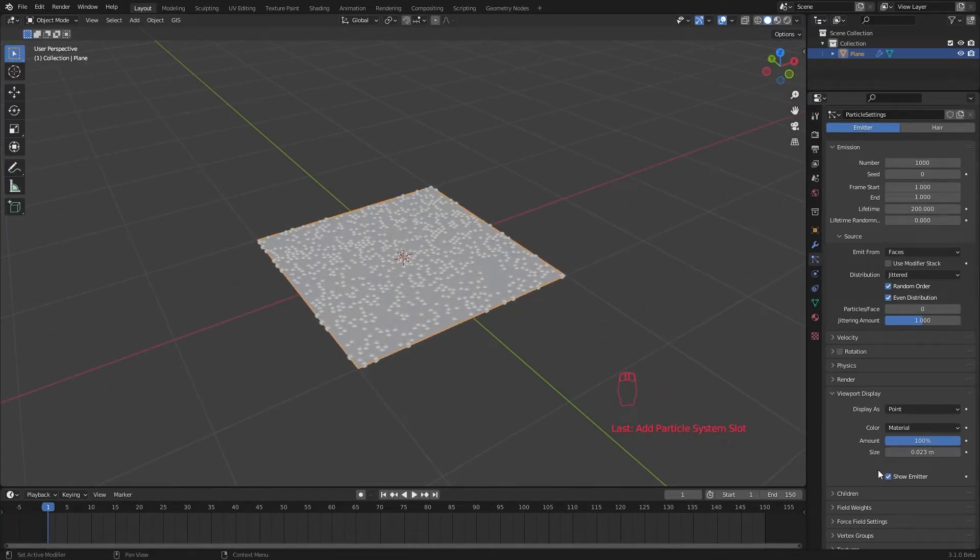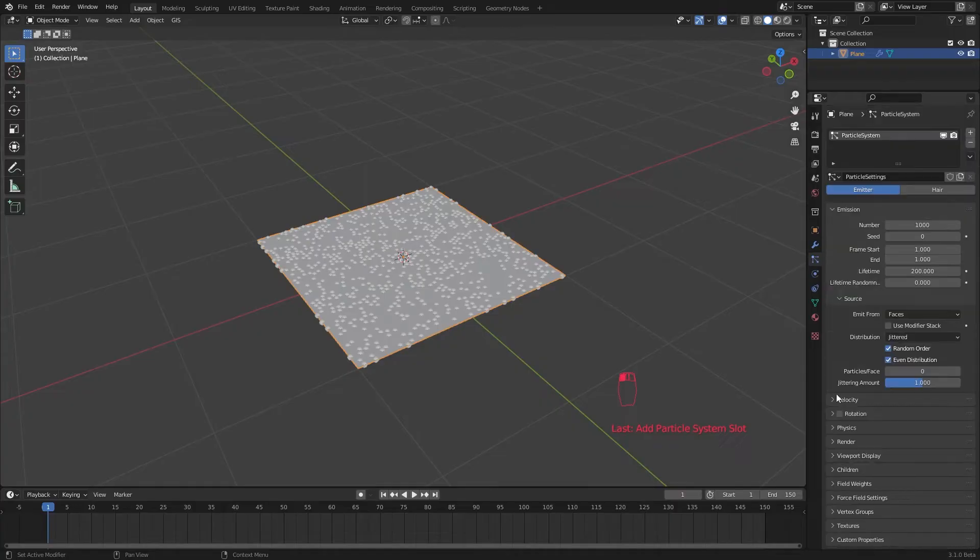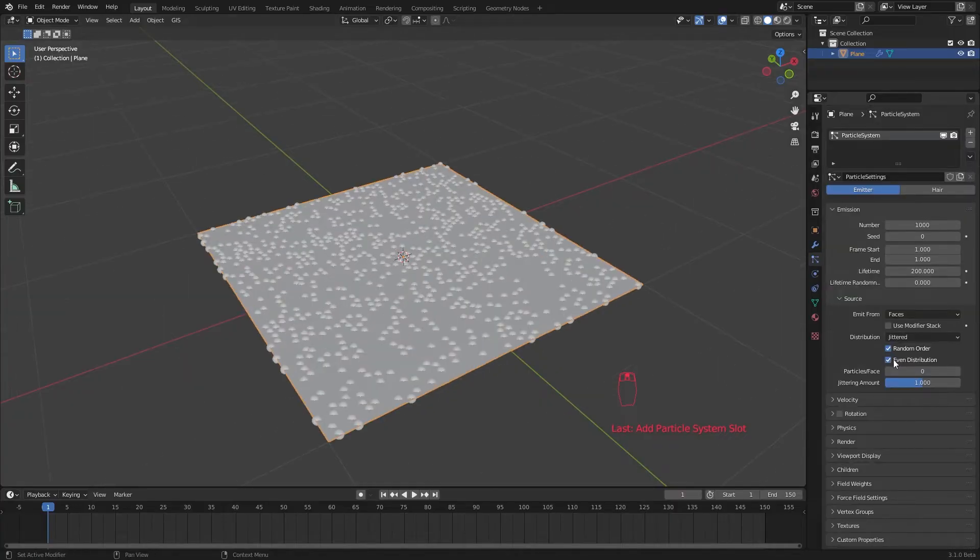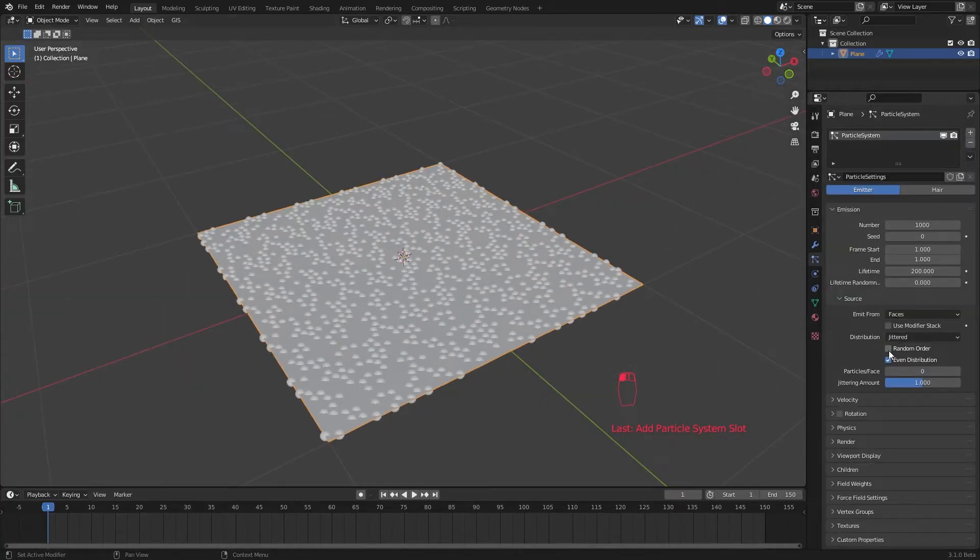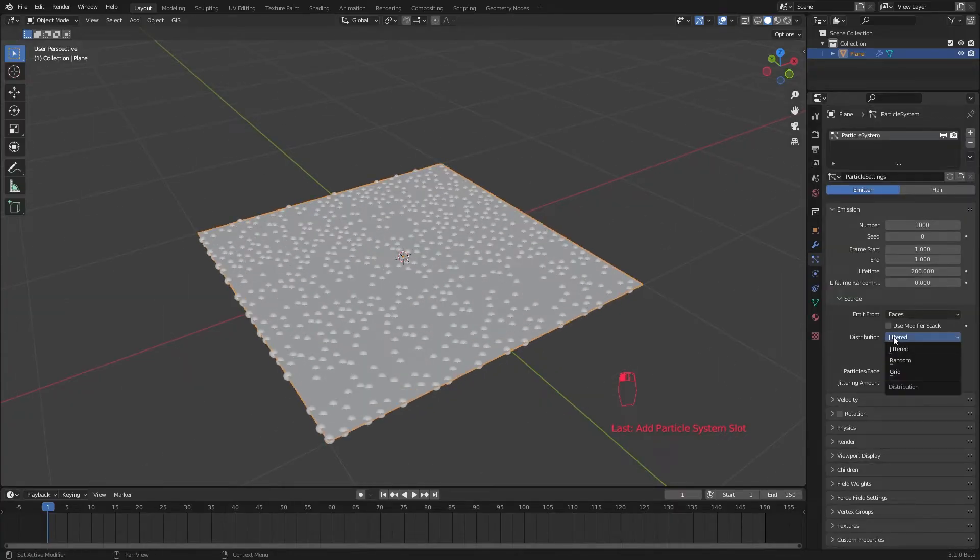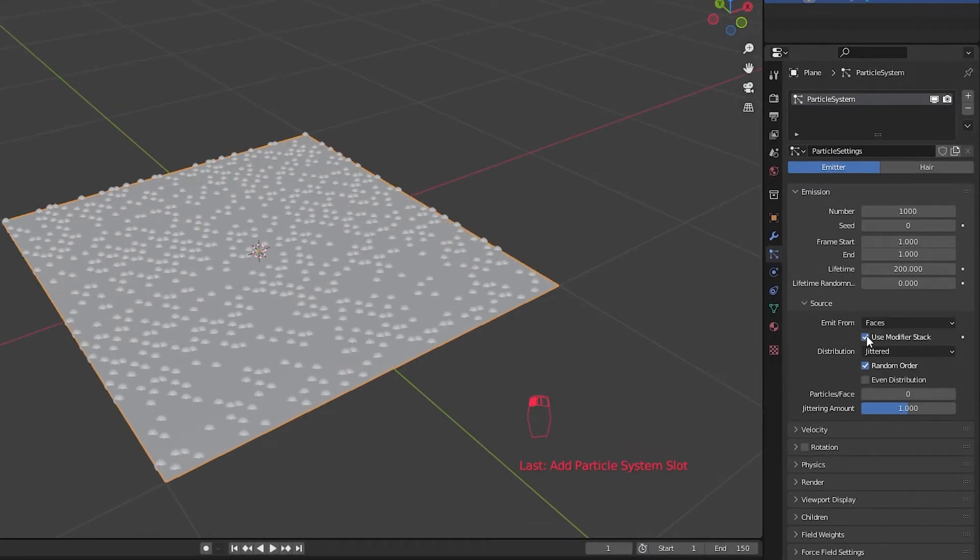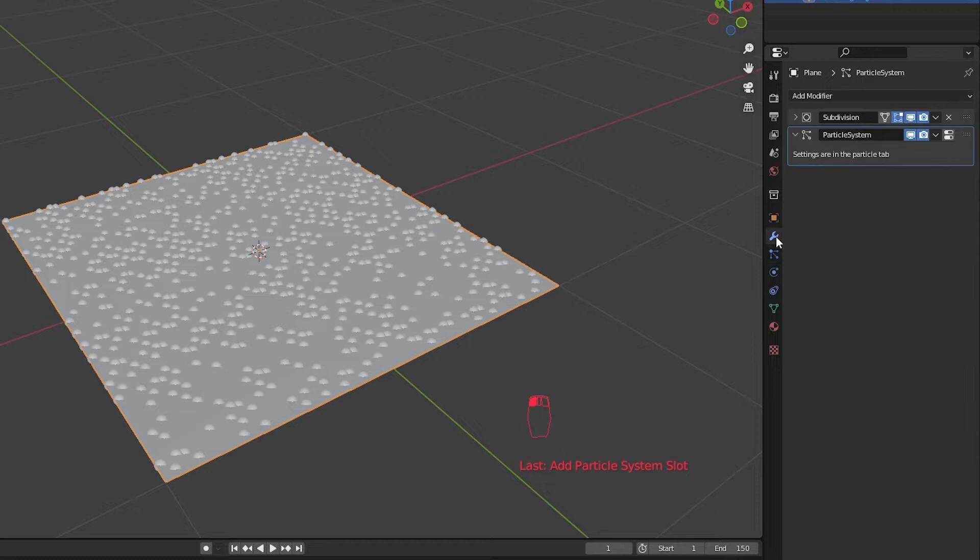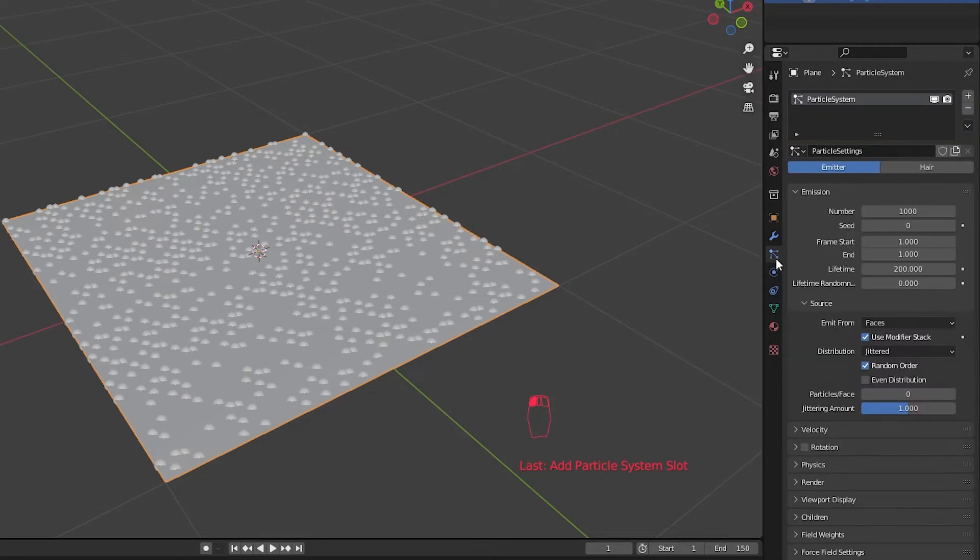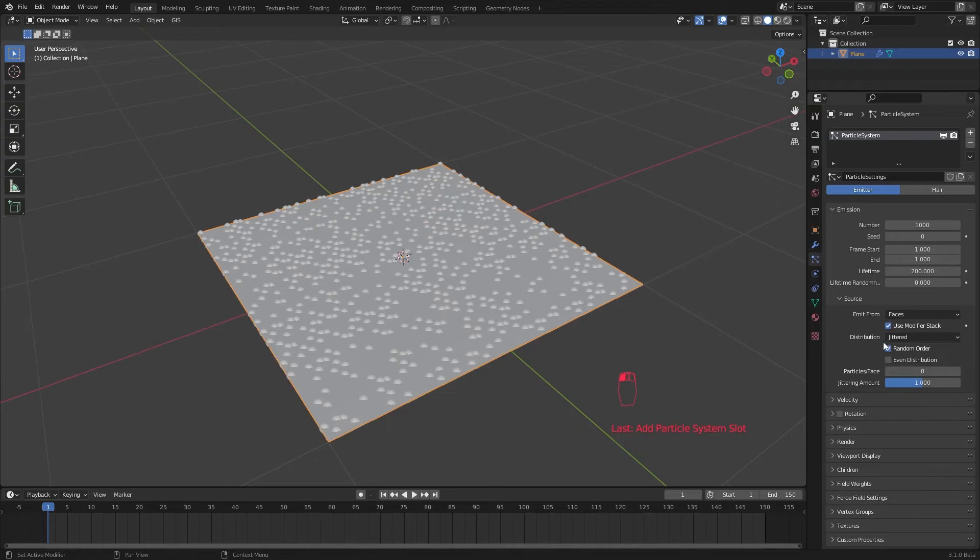Play with this distribution settings to get random spread of particles. Make sure to tick use modifier stack. That's important because otherwise this won't use any modifiers before the particle system and we need our subdivision modifier to affect the particle system.